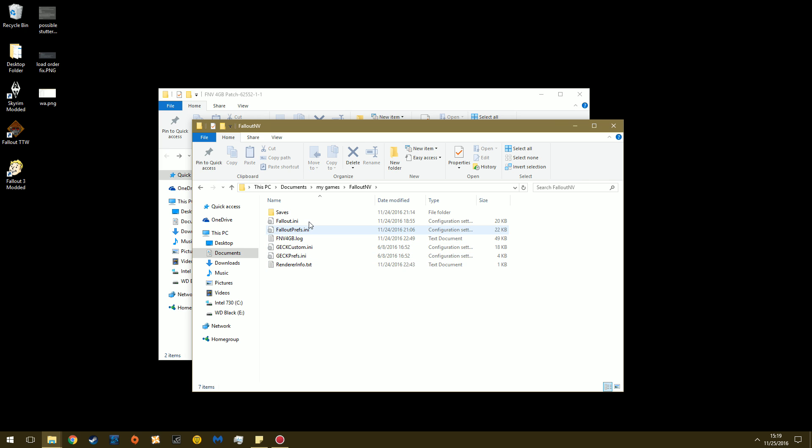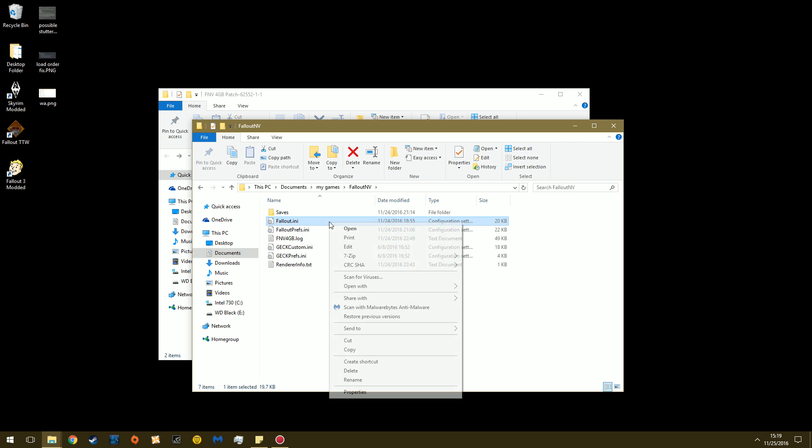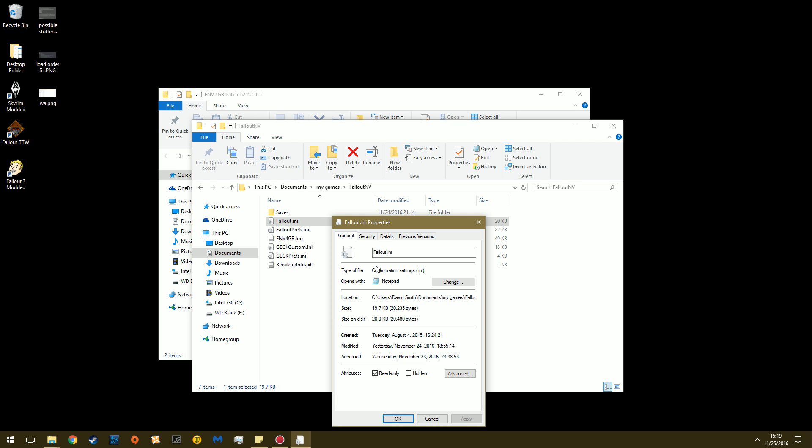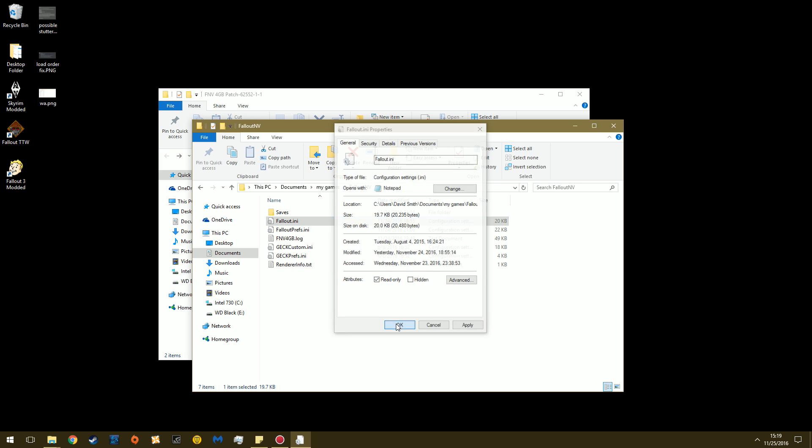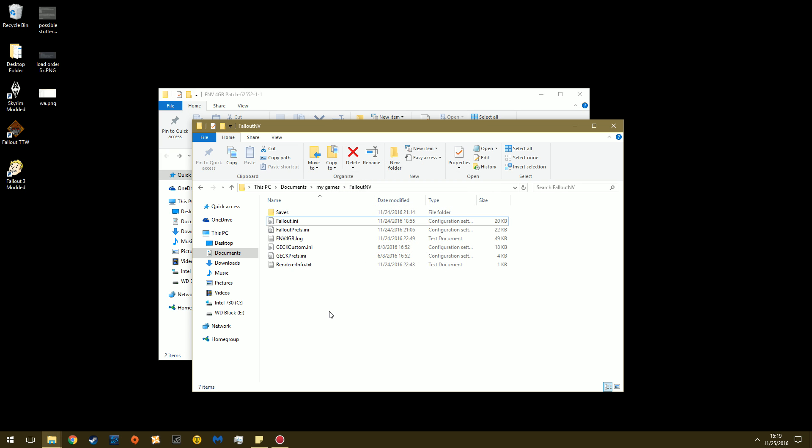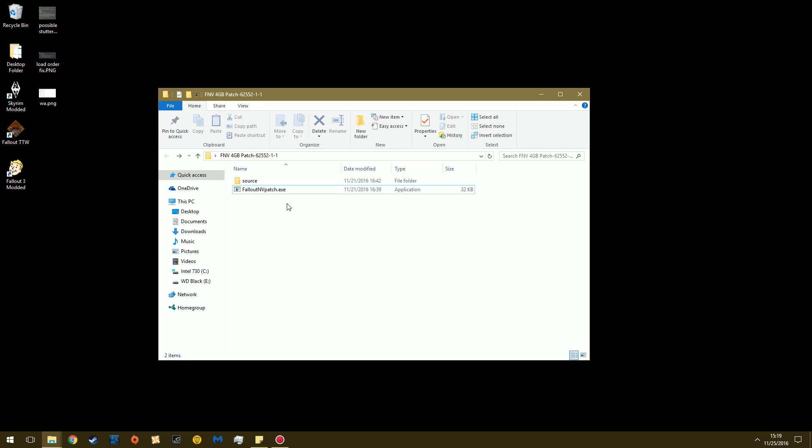And then this INI is what you want to mess with. Fallout INI, Properties, and then just make sure that this little thing is ticked here. So if it's not, just check that so it says Read Only. Click OK to confirm. You're done there.